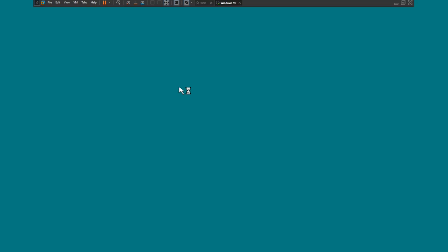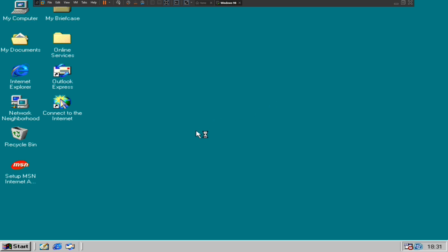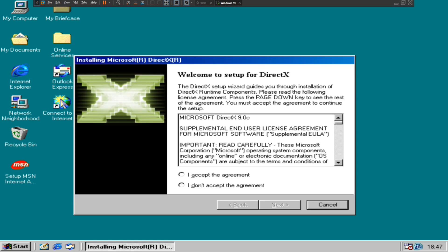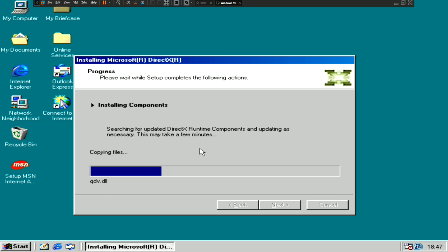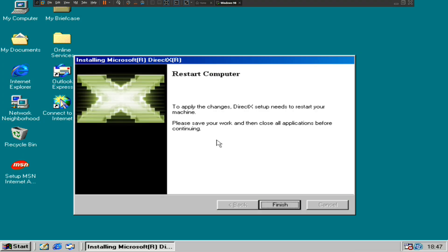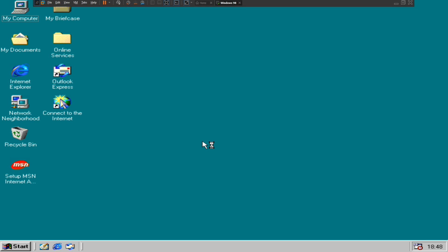After you reboot the computer, the next step is — I don't need the password. Then you want to install the Sound Blaster 128. The first step is to install DirectX 9, which I will show you. After finalizing, restart the computer. After the reboot, the next step is to put the Sound Blaster 128 onto this machine.